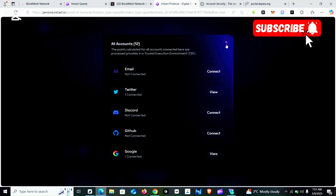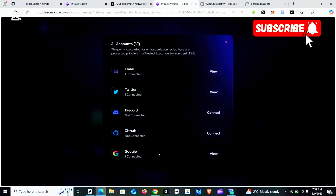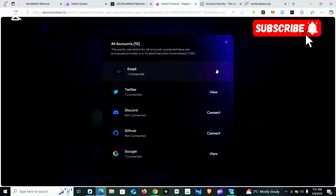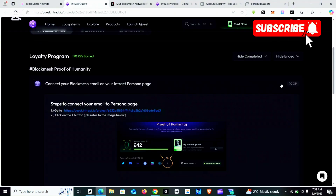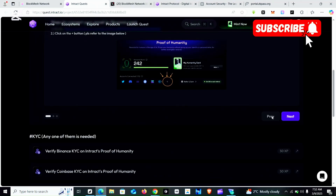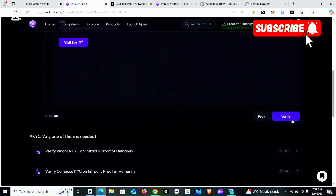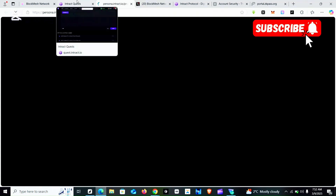It shows that it has been verified but it's still showing 'Connect', so I'm going to leave this page and come back to it. I use the back button then click the plus button again. You can see that it says 'One account connected'. Now I'm going to go back to the BlockMesh interact page. You come here and click on 'Next'.